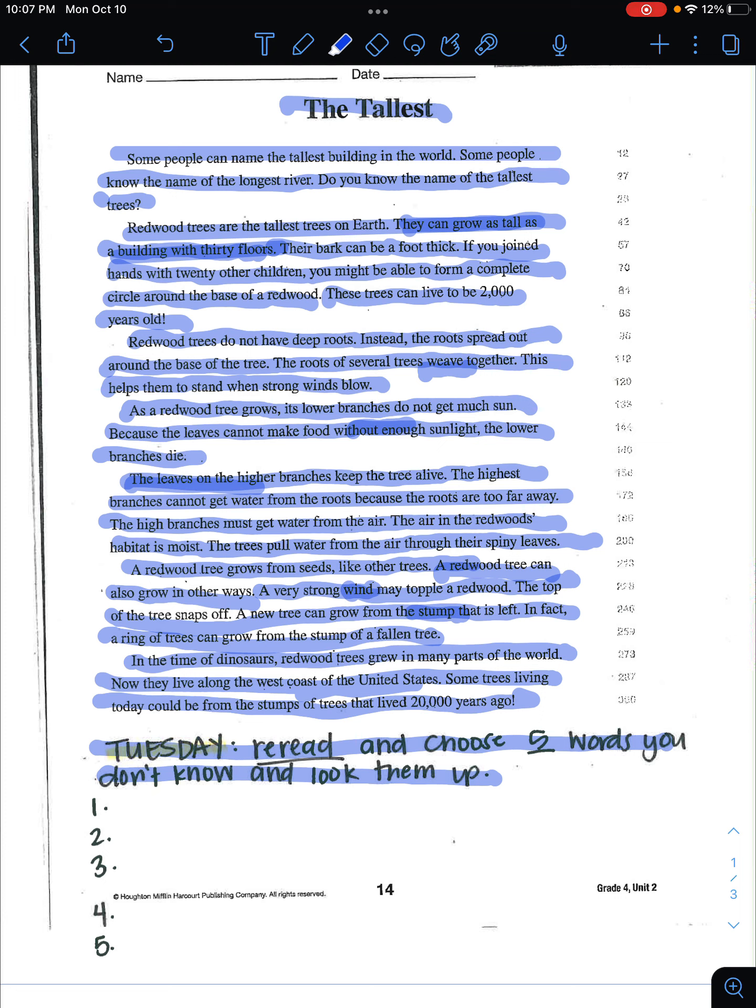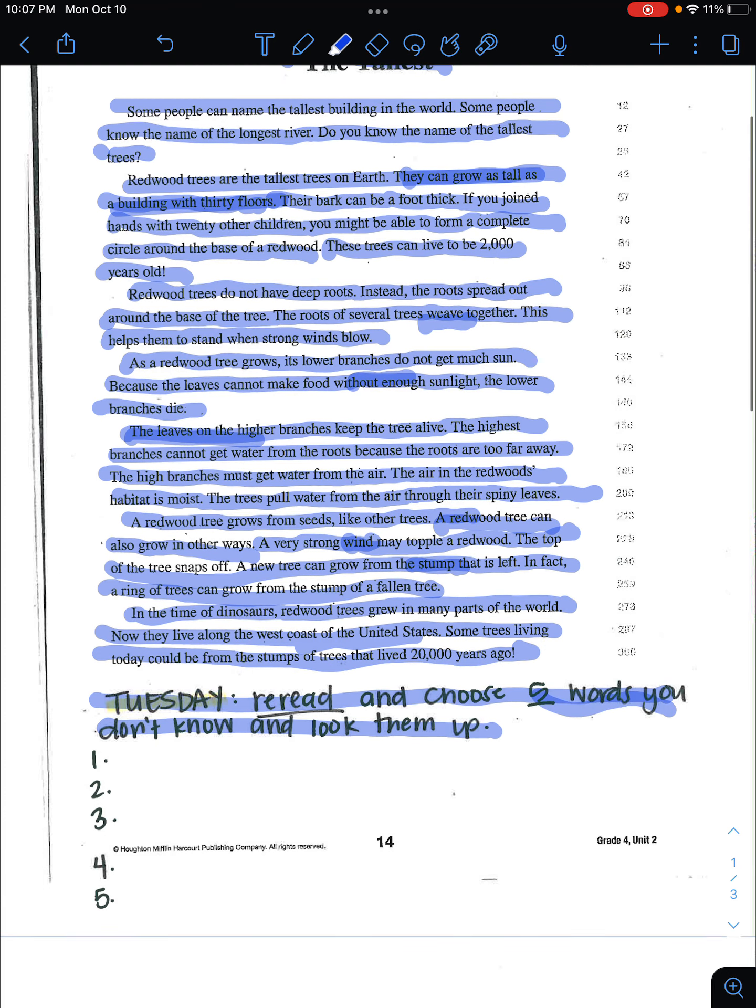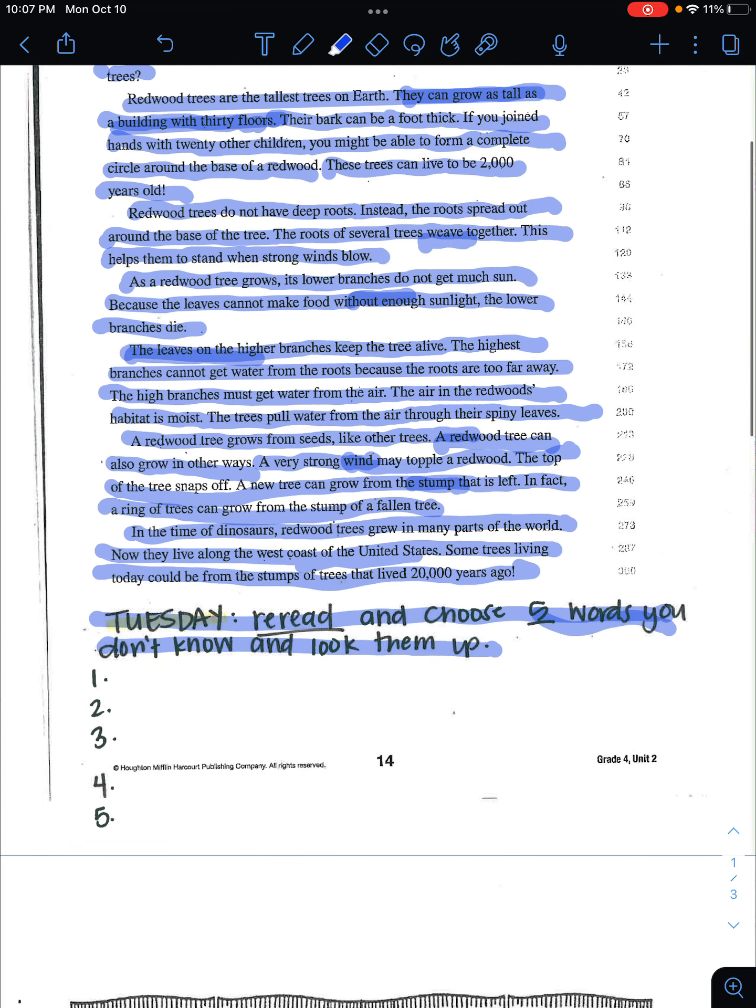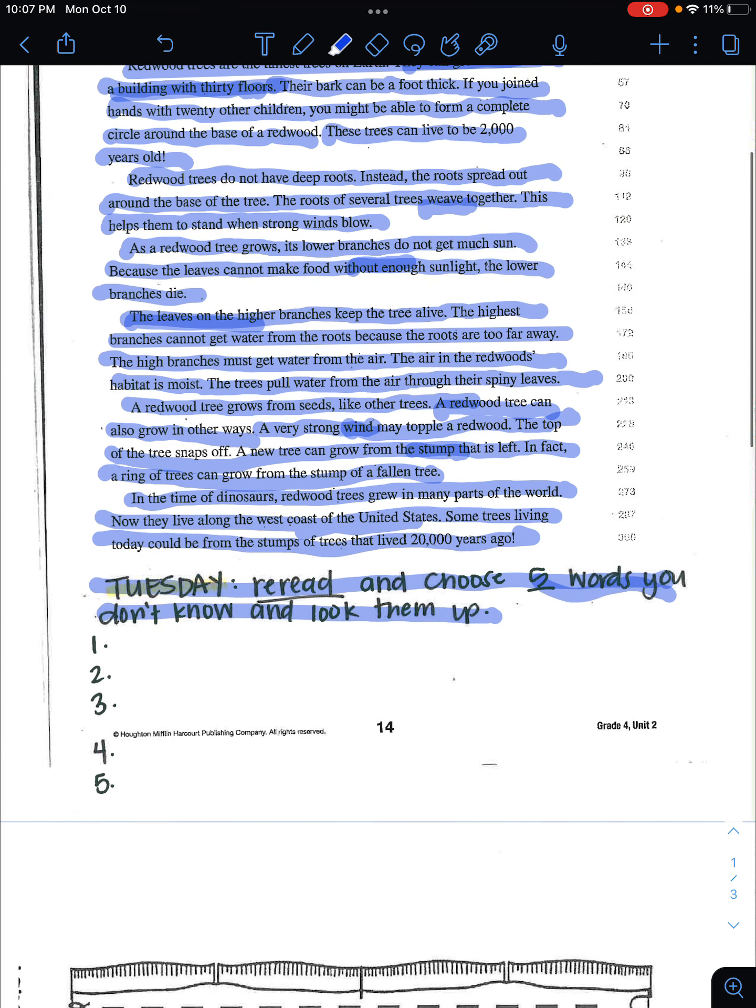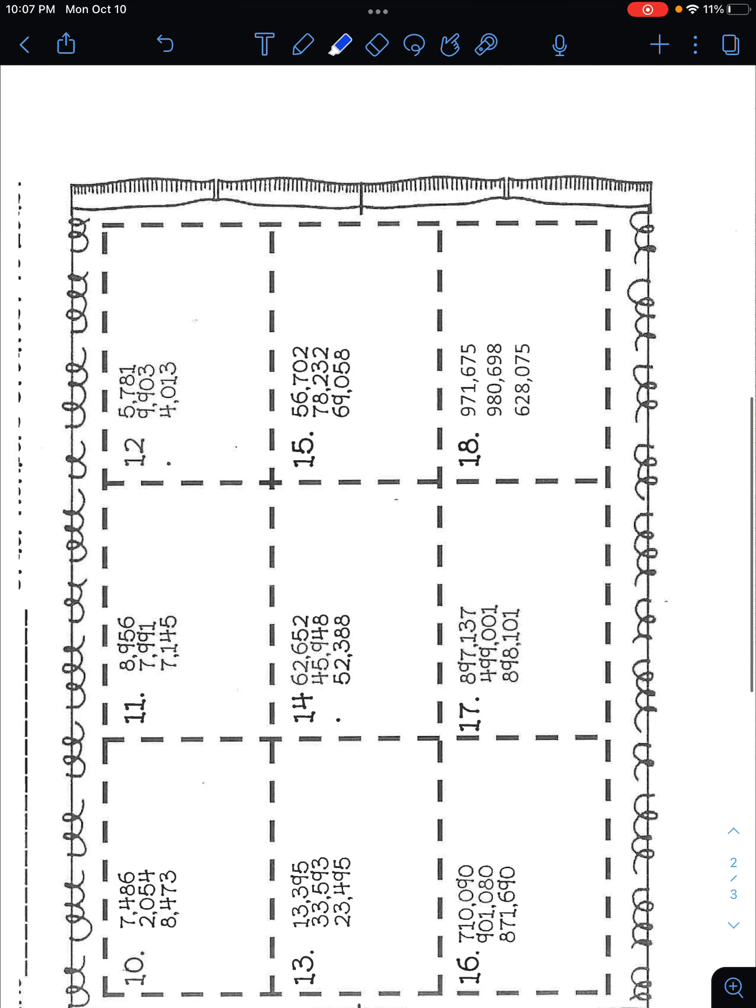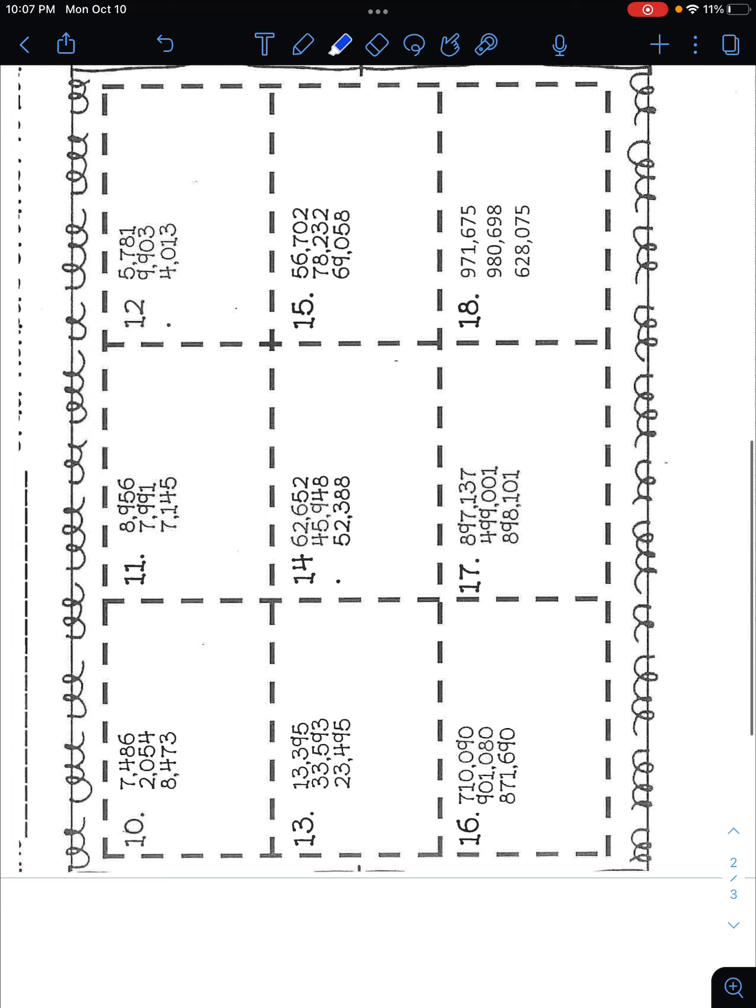Okay, so you're going to go ahead and do Tuesday. Remember what I said, you want to pick the most difficult words or words that you don't know. You're only choosing five of them and then write their word and their definition.